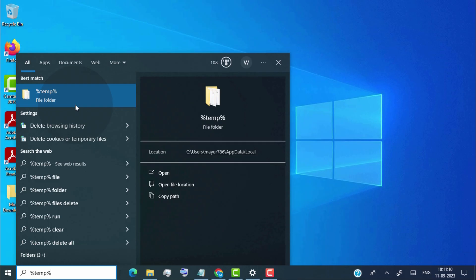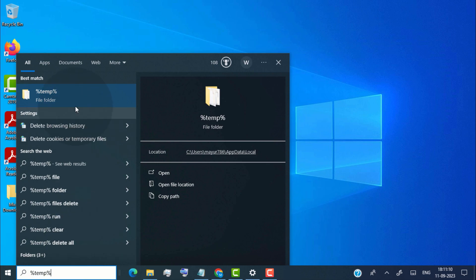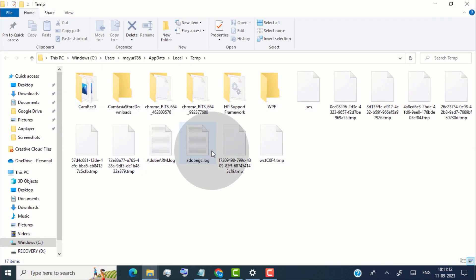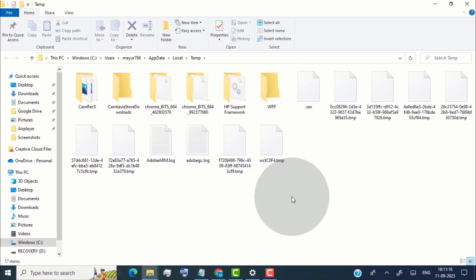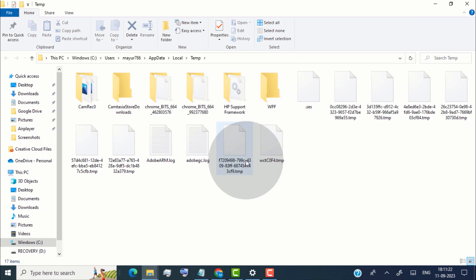Now I'll show you the second location where temporary files are saved. Simply search %temp% and open that folder. This is another location for temporary files — most programs create temporary files here. That's why it takes more space on our PC, and temporary files slow down our computer, making it difficult to perform basic operations. So it is good to remove them.